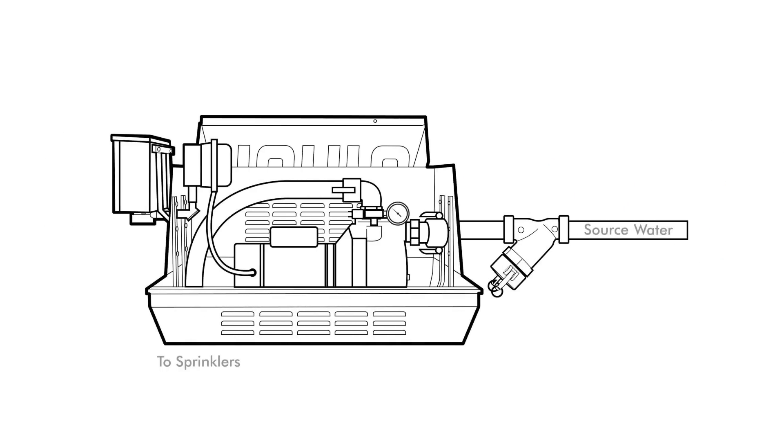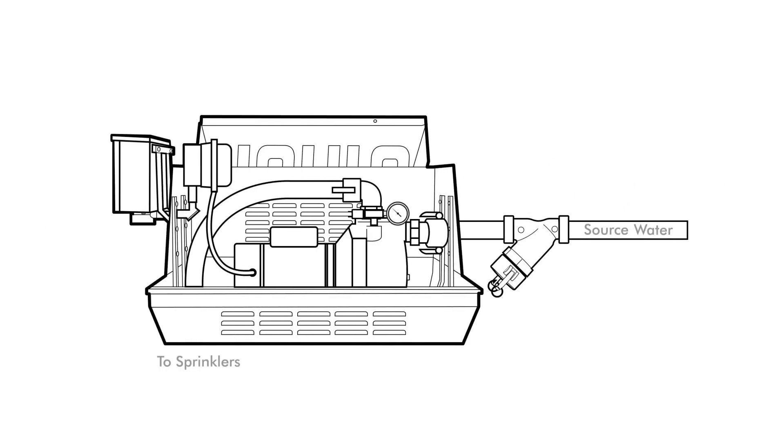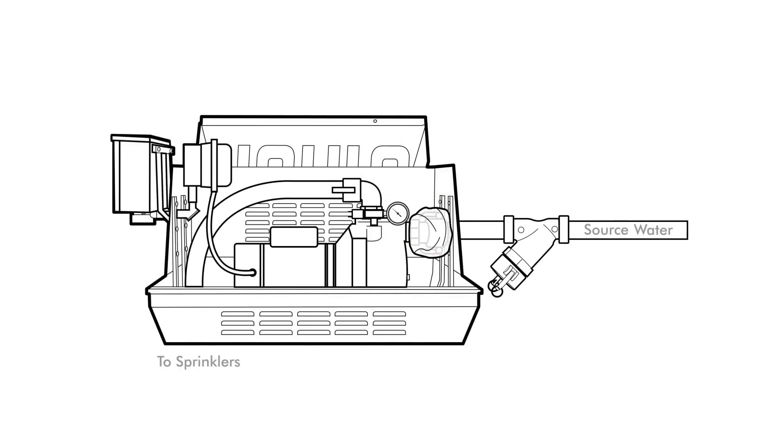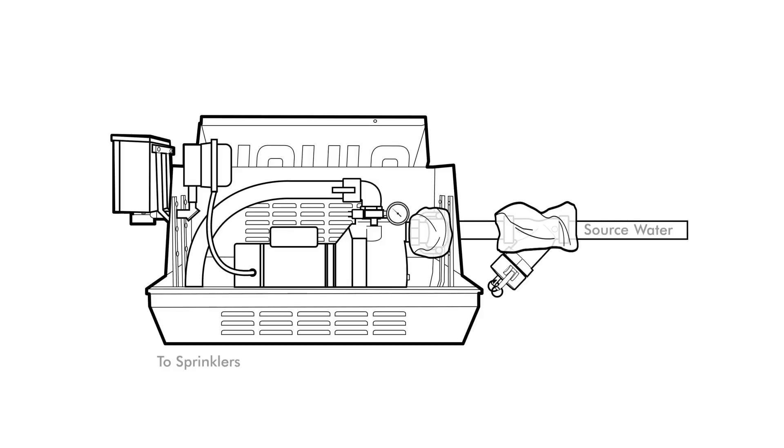An easy way to check for air leaks is to wrap plastic wrap around a few potential problem areas on the suction side. These can include the filter, any gate or ball valves, any threaded parts or PVC glued on the suction side.